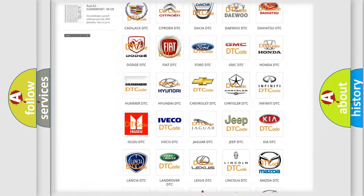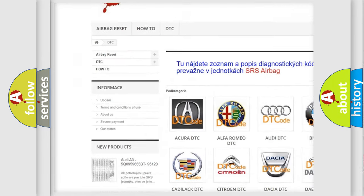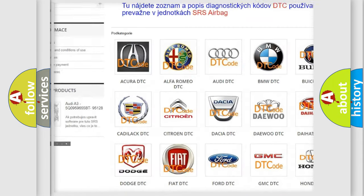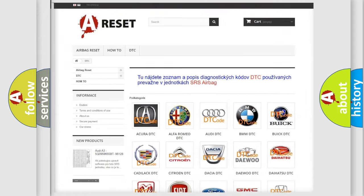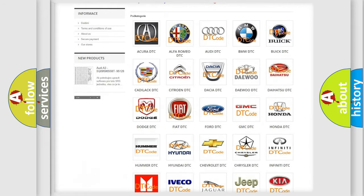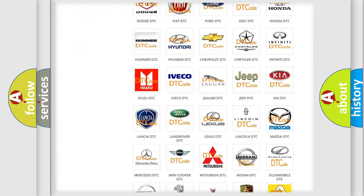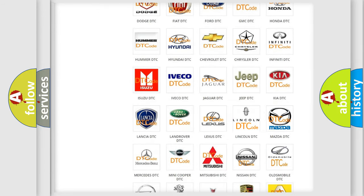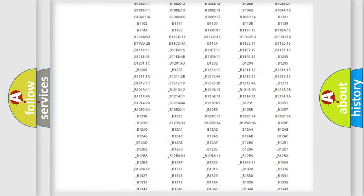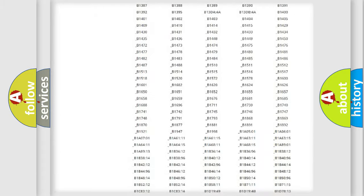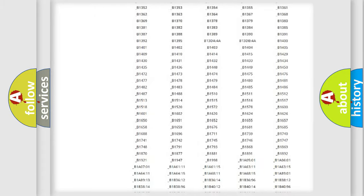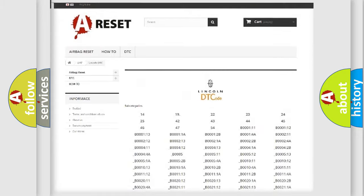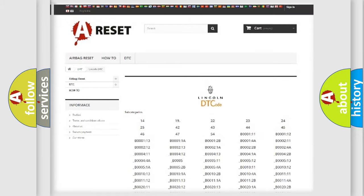Our website airbagreset.sk produces useful videos for you. You do not have to go through the OBD2 protocol anymore to know how to troubleshoot any car breakdown. You will find all the diagnostic codes that can be diagnosed in Lincoln vehicles.